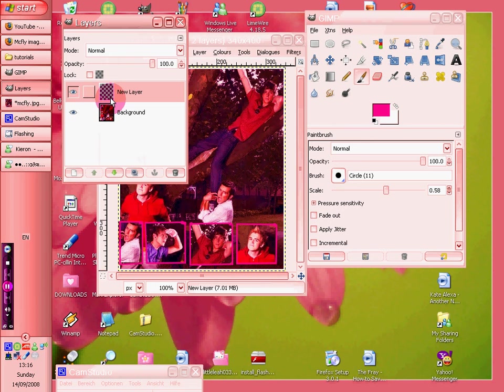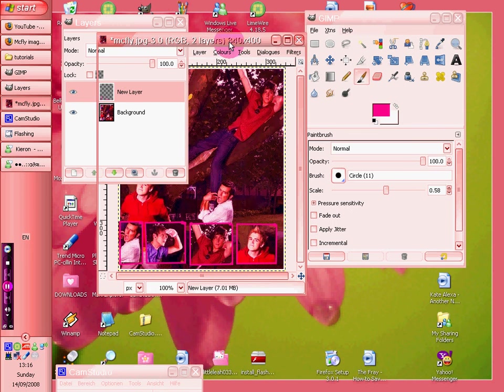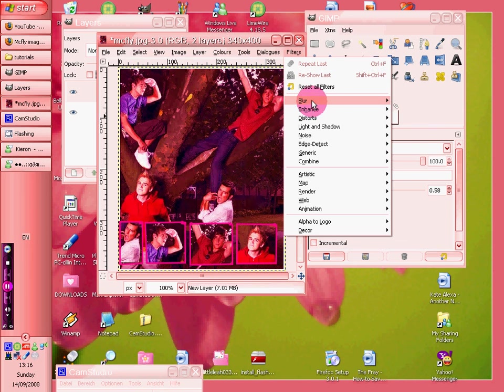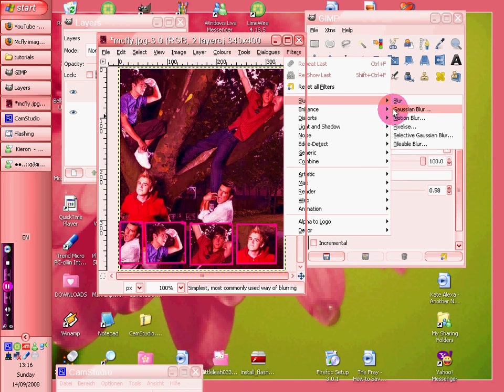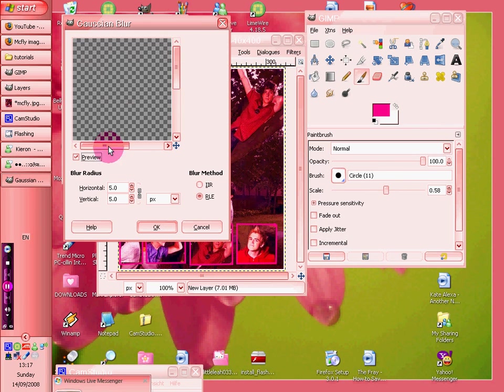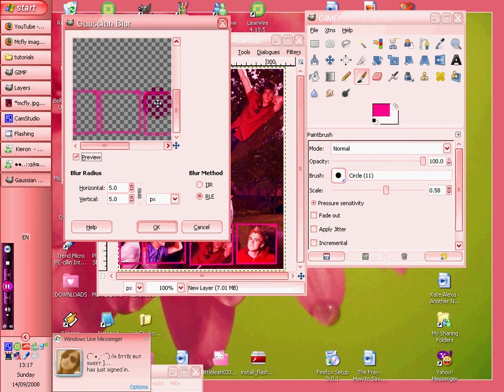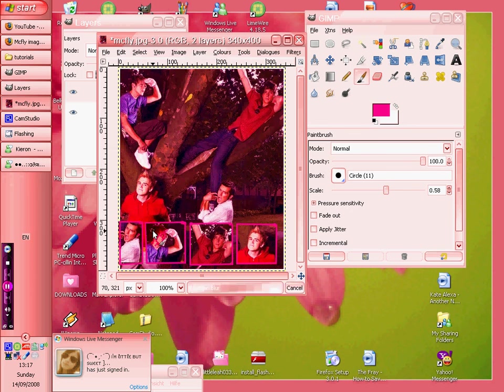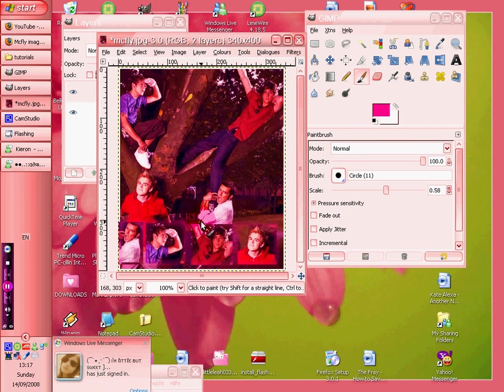But because you've done all the boxes in the new layer, if you go to filters, blur, Gaussian blur, you'll see that when you go down here to where the boxes are, it comes up with that. And you want to blur it, I don't know, to about 11, maybe 14, and there you go.